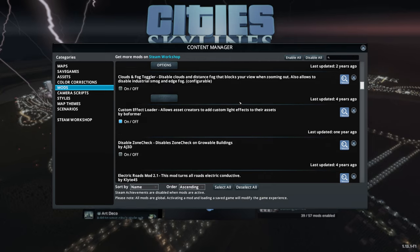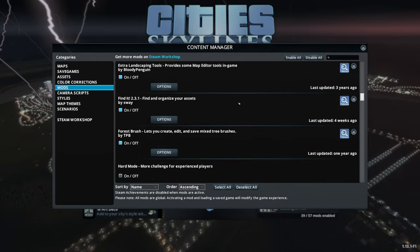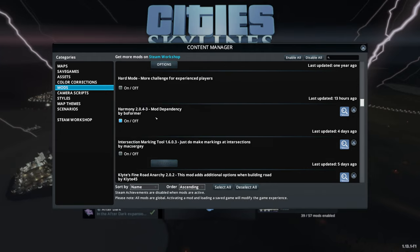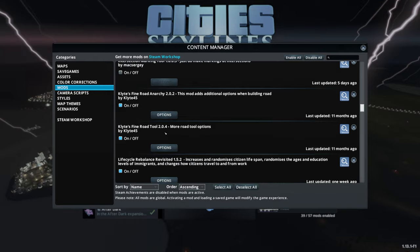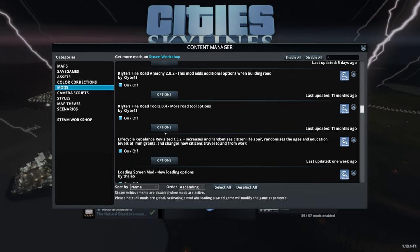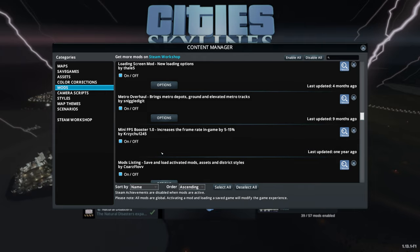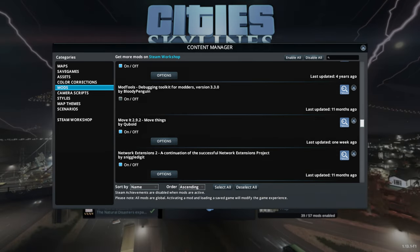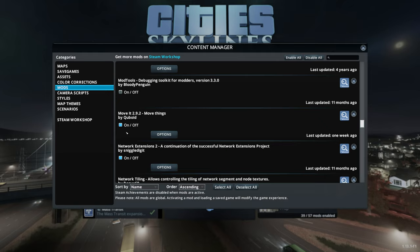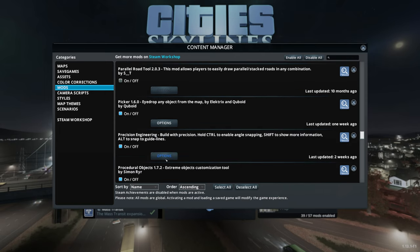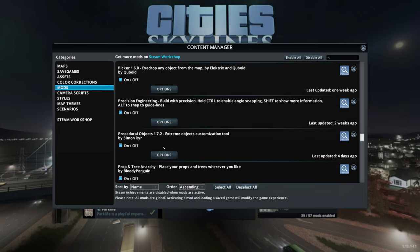You want to have the Find It mod by Sway — this is absolutely helpful. It helps you find and organize assets you downloaded from the Steam Workshop or any other location. You should also have the Move It mod installed, though it's not essential. The last one you will need is the Procedural Objects mod.